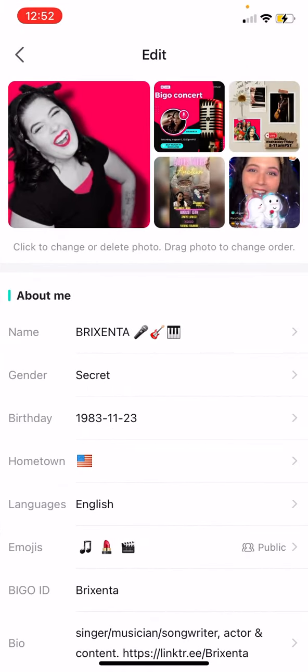You can see your handle at the very top — your name. That is not your BigO ID. That is not how people will find you. People find you by your BigO ID, so if somebody searches for you, they're going to have to search for your BigO ID because it will not show up by your name. You'll see fields like name, gender, birthday, hometown, language, emojis — and then BigO ID.